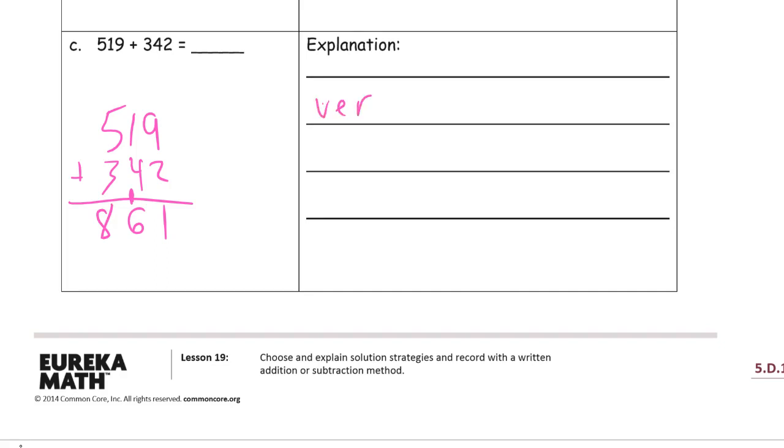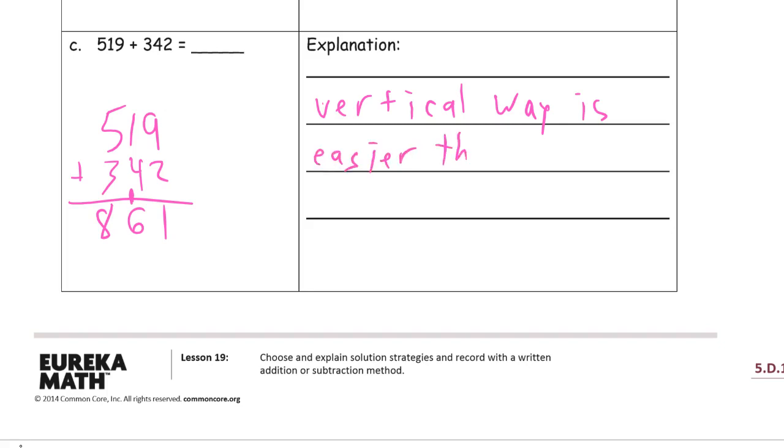Explanation, I like the vertical way, is easier than drawing chips.